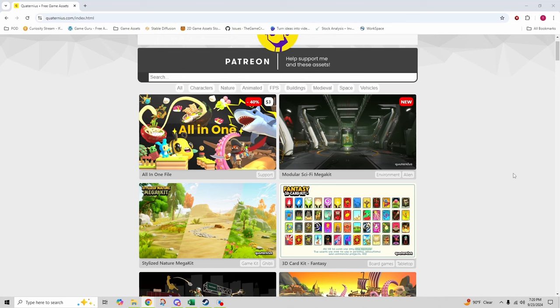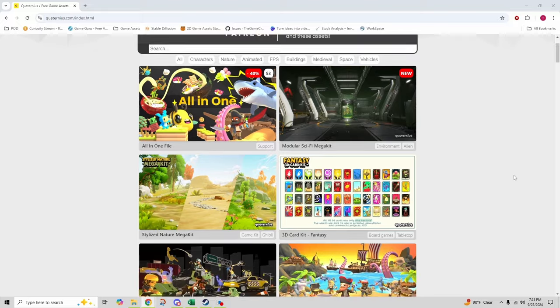All assets come with multiple file formats, making them compatible with most game engines. And the best part, everything on Quaternius is free for both personal and commercial use. So whether you're working on a fantasy RPG, a sci-fi shooter, or something in between, Quaternius has assets that can fit seamlessly into your project.